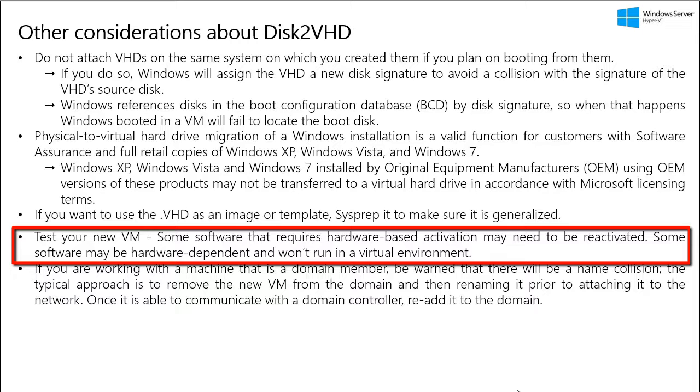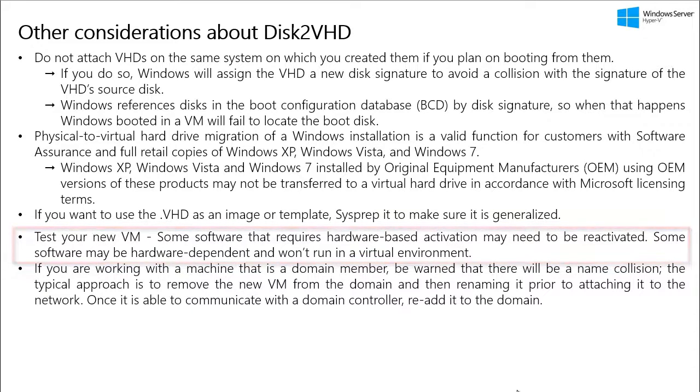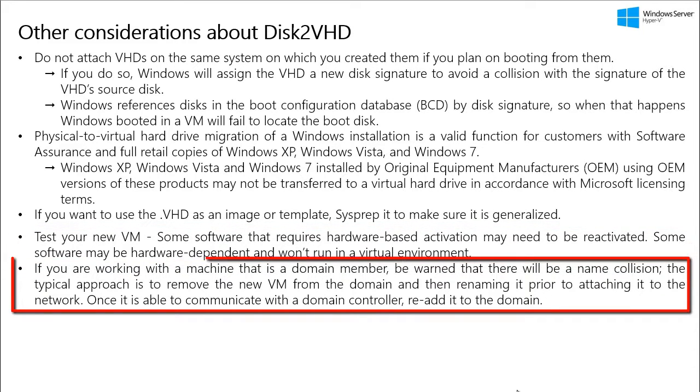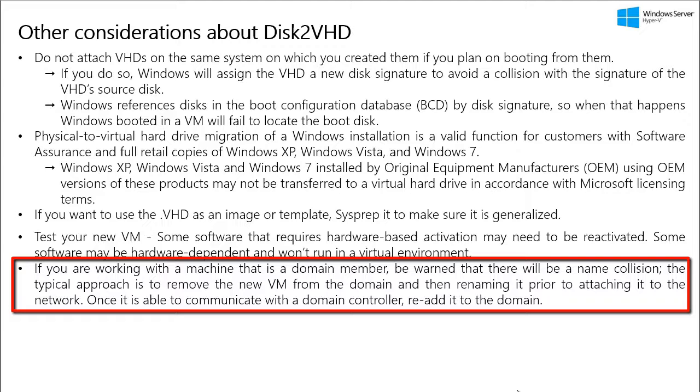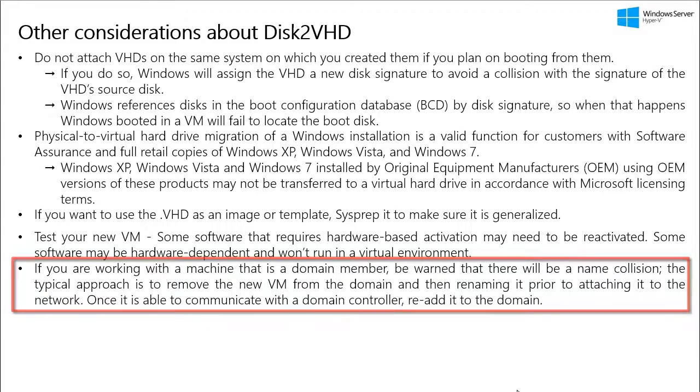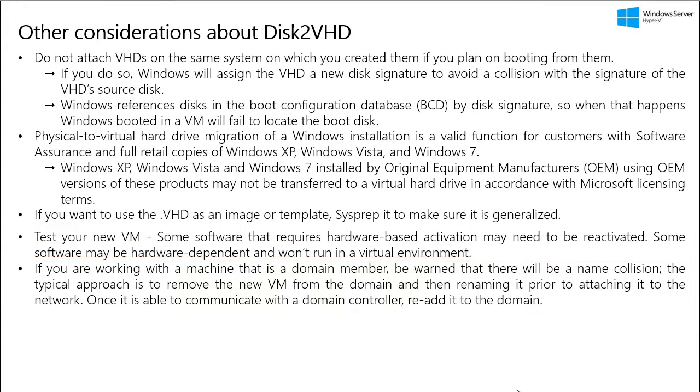And other considerations are you have to test your new VM or even before you start any P2V process, you have to see if your software that runs on the server requires any kind of hardware based activation, because when you do the P2V, it may need reactivation. And some software may be hardware dependent and it will never run in a virtual environment. And if your server is a domain member, you may run into computer name collision. So, what you have to do is you have to remove the VM from the domain. If you are planning to rename the server, you can do that and then you can attach the server to the network.